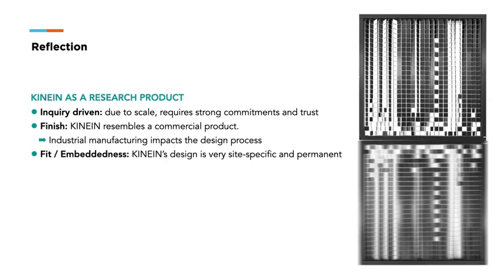K9 was designed with embeddedness in mind. In contrast with other research products, the design is very site-specific and its installation is permanent. Its fit cannot only be considered through today's perspective, but aspire towards the temporality. We followed the grayscale color palette and the clean minimalistic style of other elements in the space. Its materials also adhere to the fire and health and safety standards.